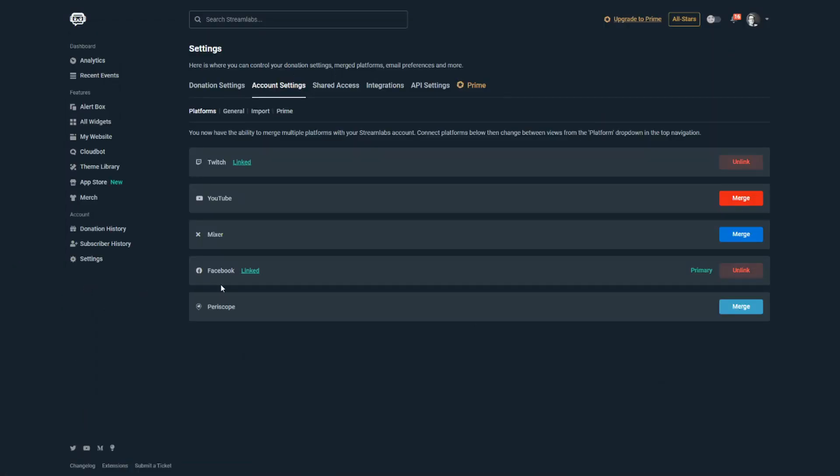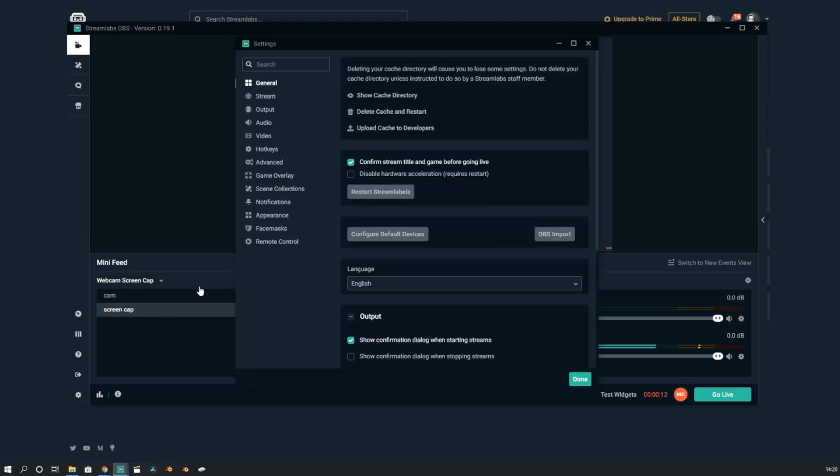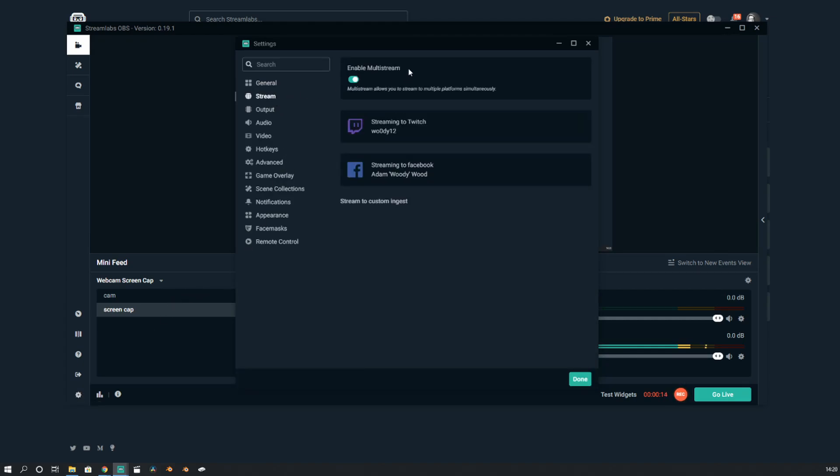So we're now logged in with Twitch. Keep in mind that my Twitch is actually my linked account - my Facebook is my primary, my Twitch is my linked. I'm not entirely sure why it does this, but this is in the settings. If we go to that stream tab, see this?